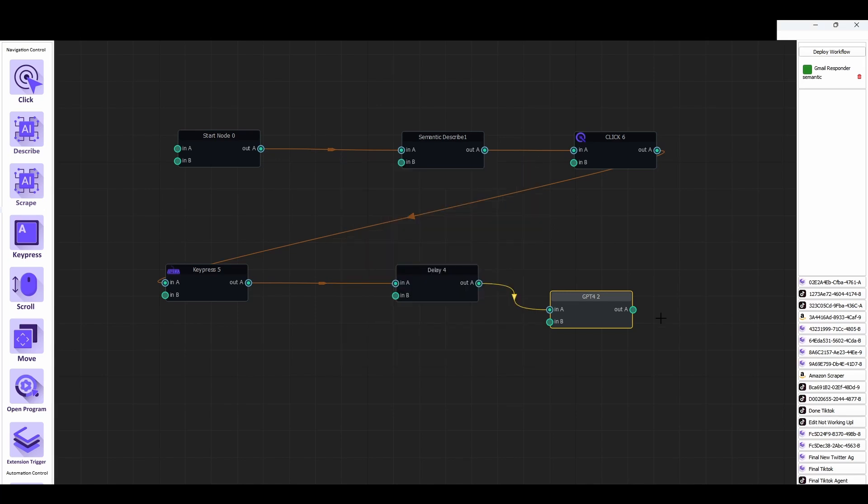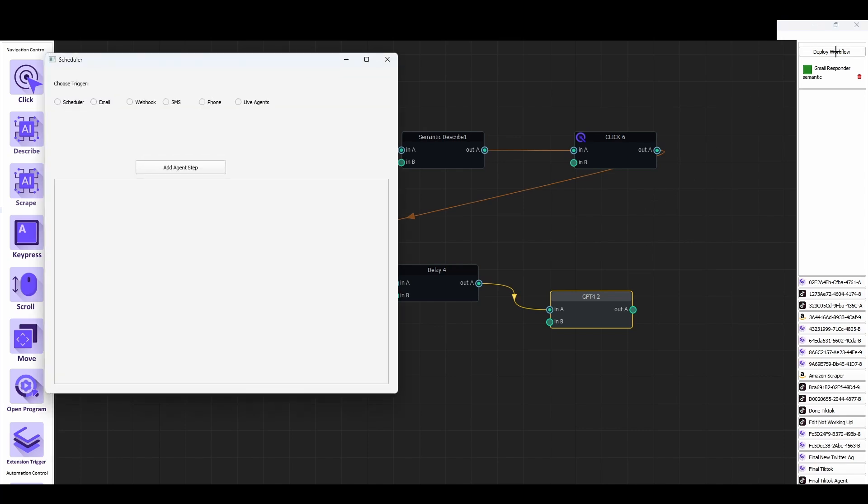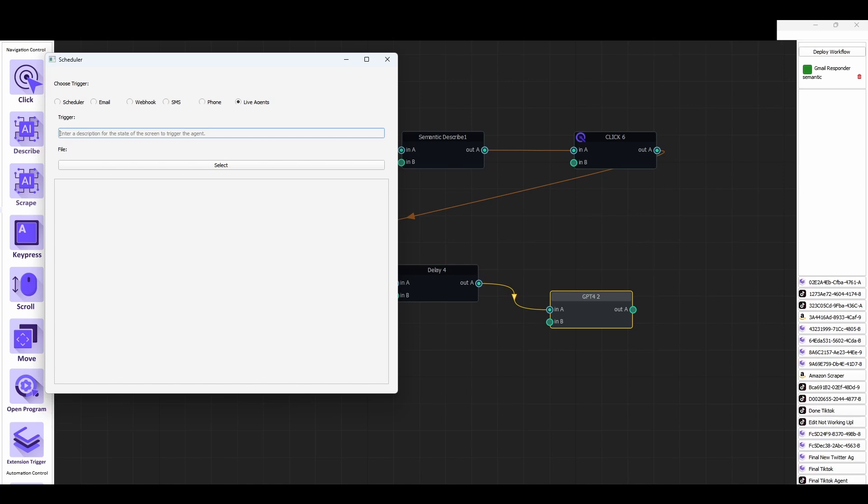This is all very exciting and users have been able to do this for many months, but we now introduce the ability to add live agents. So if you click deploy workflow, go to live agents and you set a trigger, and this is how we instruct the agent to step in. And in this case we want to be as descriptive as possible because like I mentioned this agent actually is robust enough to detect the difference between spam emails and relevant emails.